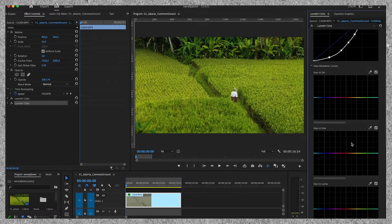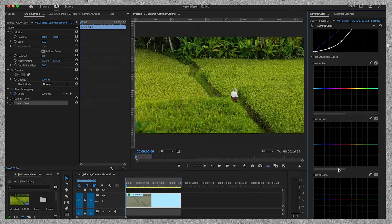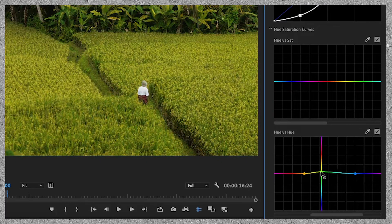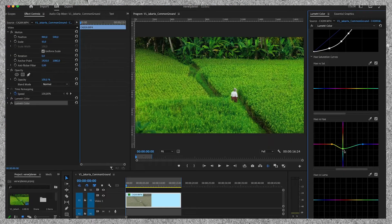Then we move on to the Hue versus Hue curve. The Hue versus Hue slider is a color correction tool that allows you to adjust the hue of specific colors in your footage. I select two points on the slider and choose a point kind of in the middle — doing it this way creates a smooth roll-off in the colors. And I want to push the greens a bit more towards the blues, so I drag it down.